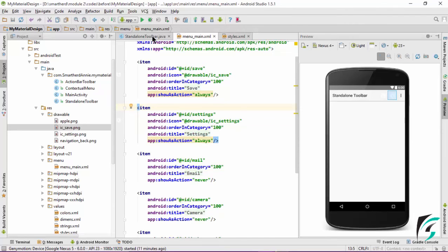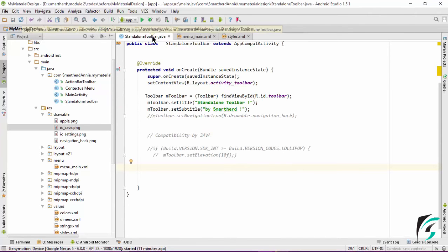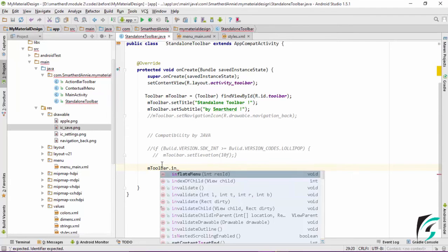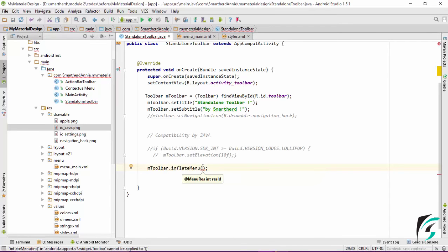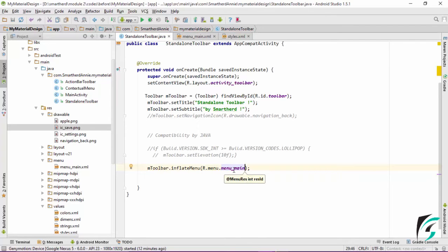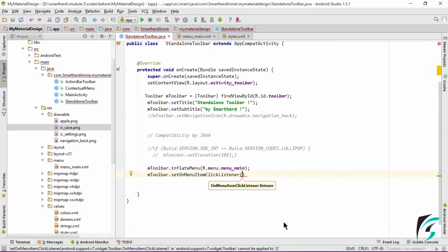Now let's move to the standalone.java file and inflate our menu items in our toolbar. Because we are using the toolbar as the standalone toolbar, we just need to inflate the menu items into the toolbar using mToolbar.inflateMenu. The menu resource ID is R.menu.menu_main — that is, the menu_main.xml file will be inflated. The next thing we need to do is to set the OnItemClickListener and initiate the OnMenuItemClickListener. As the toolbar is used as the standalone toolbar, it can be defined as mToolbar.setOnMenuItemClickListener and inside it, we define OnMenuItemClickListener.